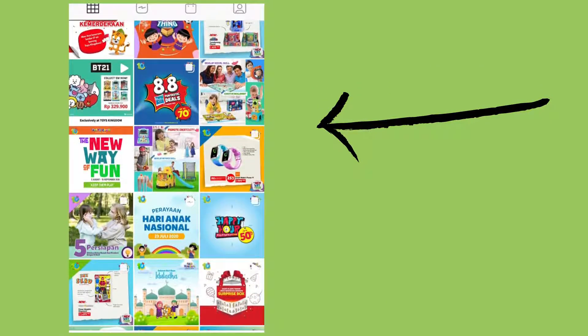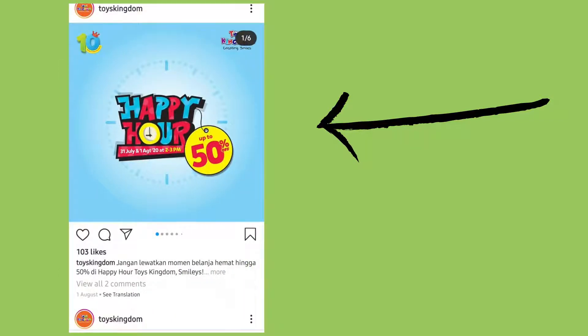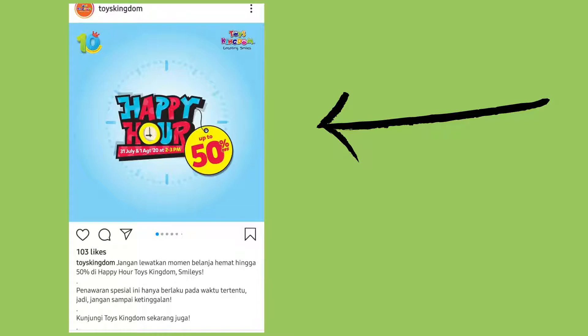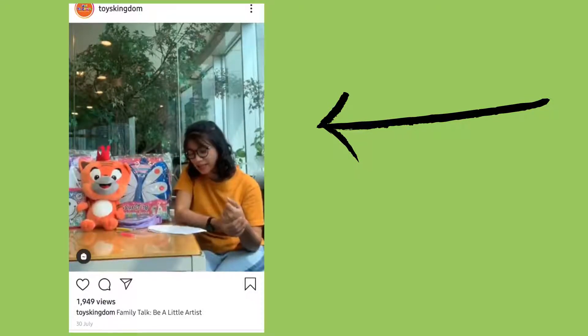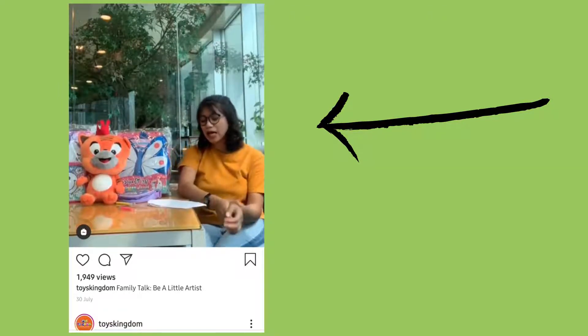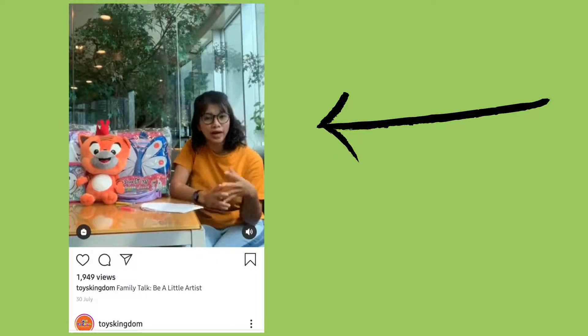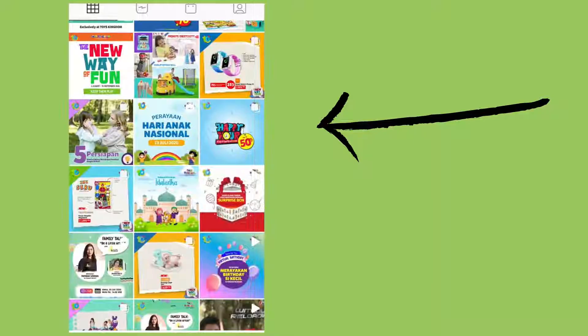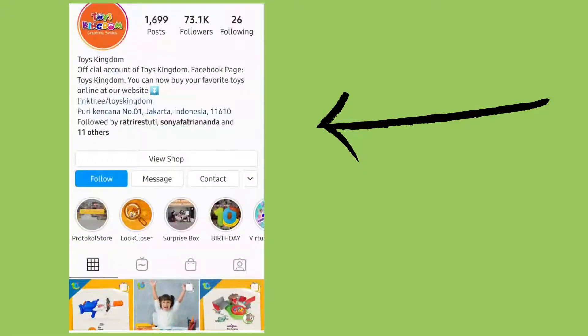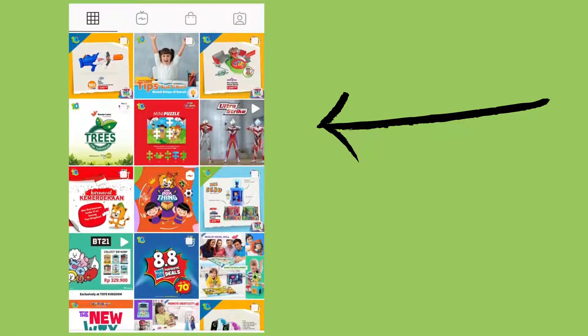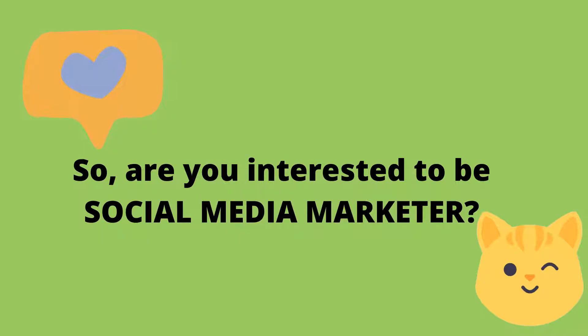They also try to increase the engagement by giving sales or discounts of 50% in Happy Hour Toys Kingdom, so readers will get more interested to buy the products. They also make a program or activity to increase engagement, such as a family talk event. So there are a lot of kinds of postings that you can look at, and people who see this will get more interested to buy the products.